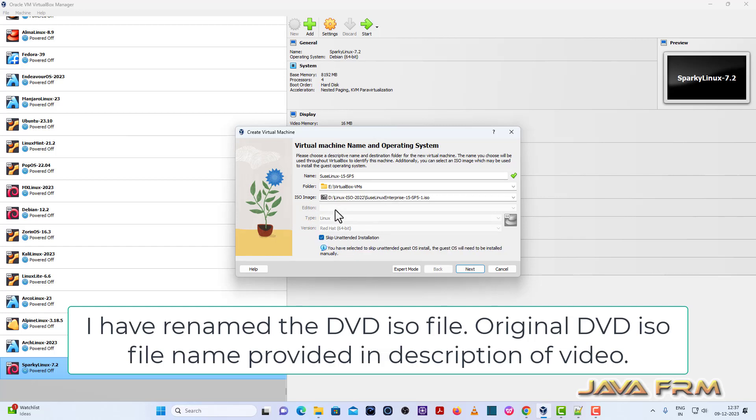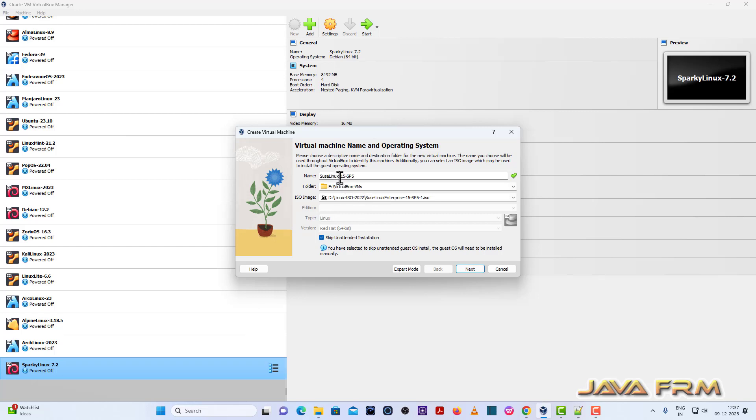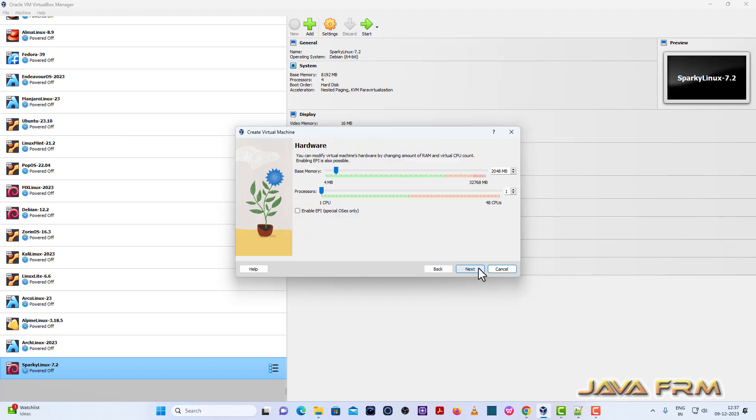So I have browsed the DVD ISO image. I have renamed the DVD ISO file because you can see that Red Hat is selected by default. For that purpose I have renamed the DVD ISO file but it does not work. Anyway that is not the problem.